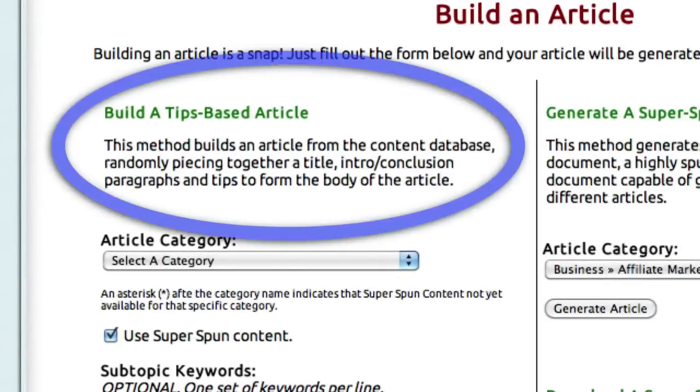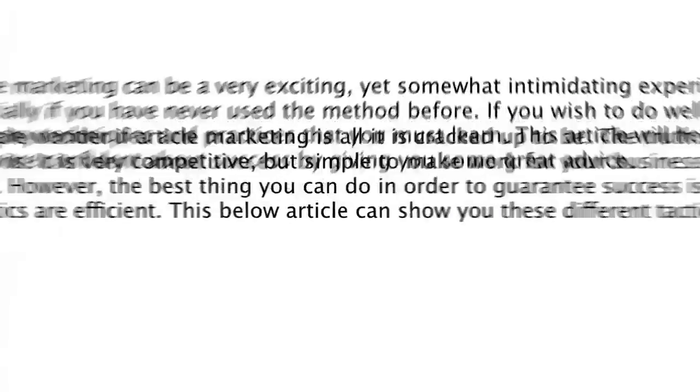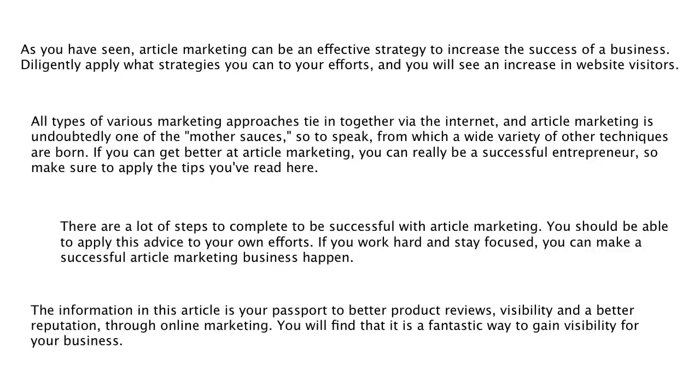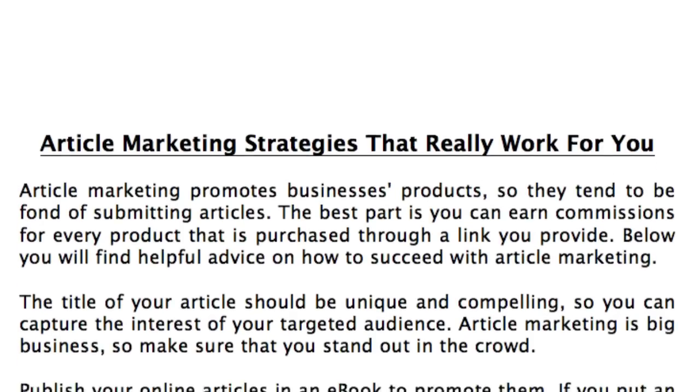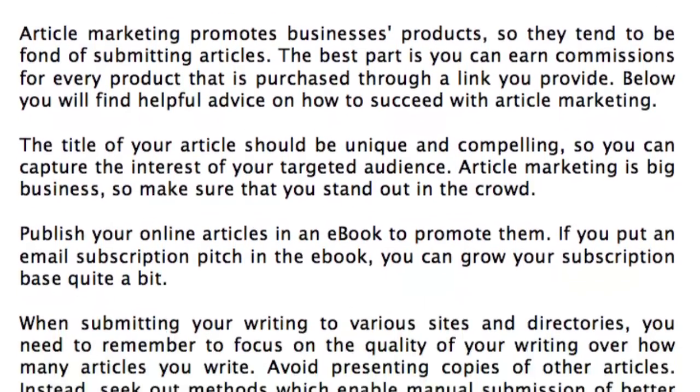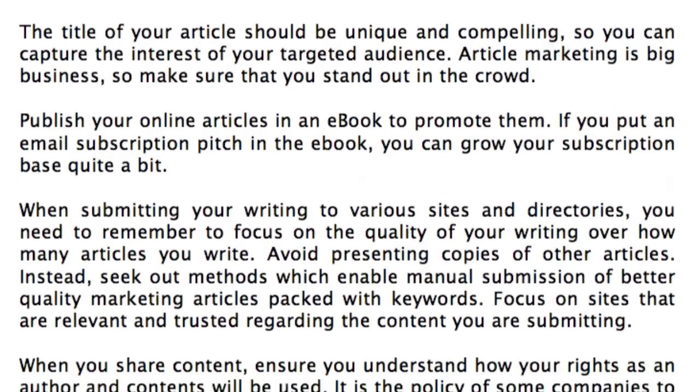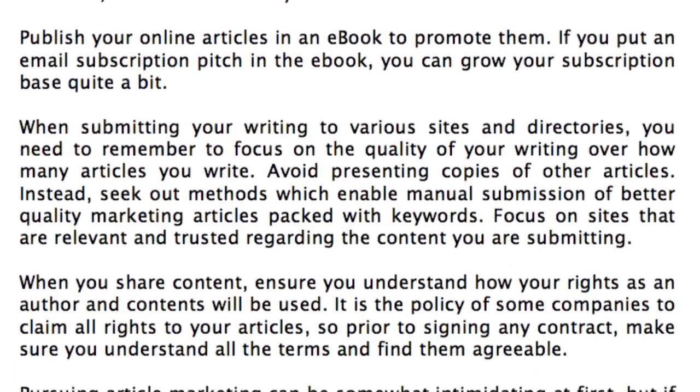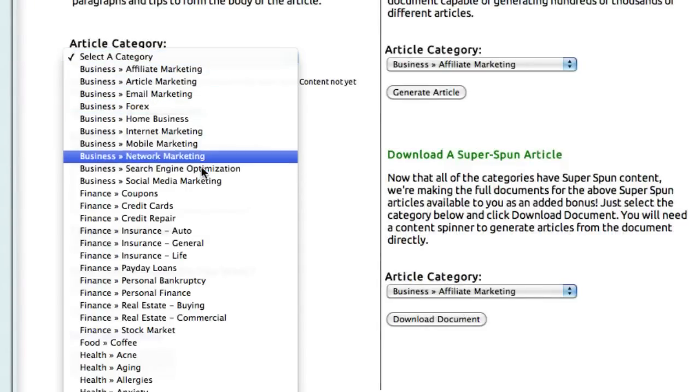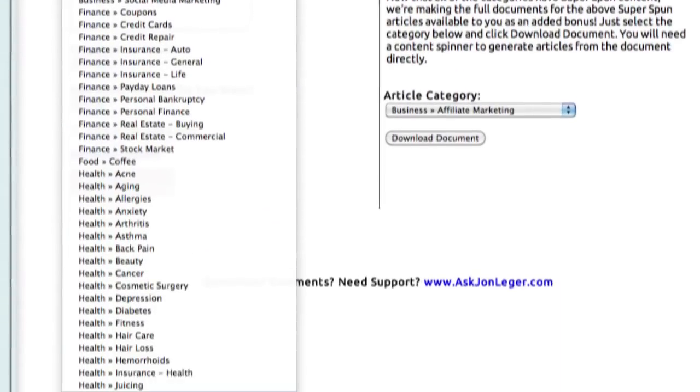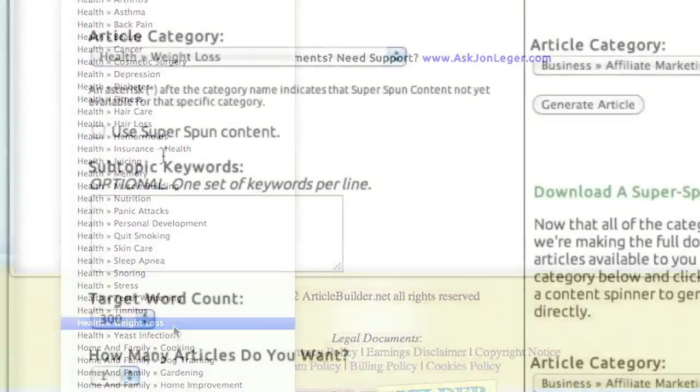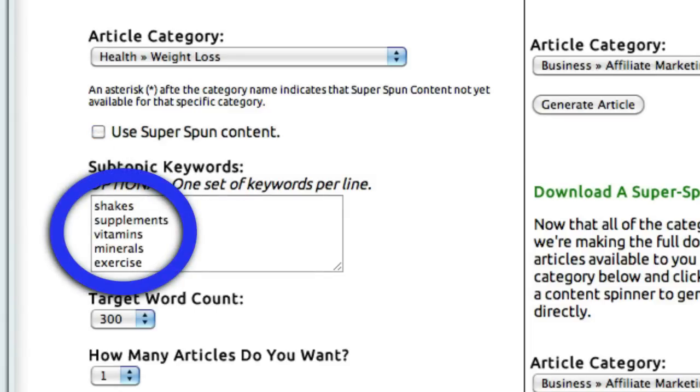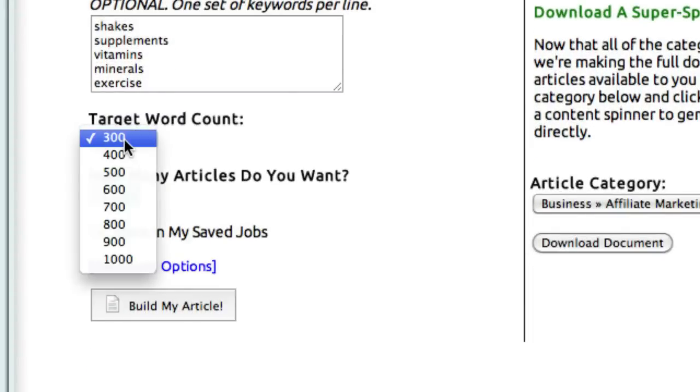You've got three options. You can build a tips-based article which pulls from our database tens of thousands of introductions, conclusions, tips, and titles to piece together an article that reads perfectly smoothly. All of that content is human-written and edited and designed to fit together within the categories. You simply select from our list of over 80 categories, which we're continually adding to. As an example, we'll choose Weight Loss here.